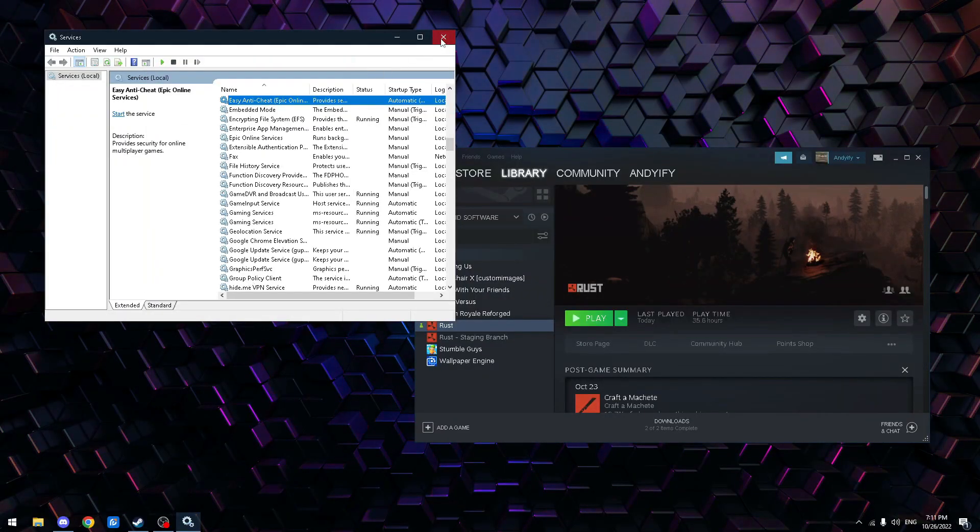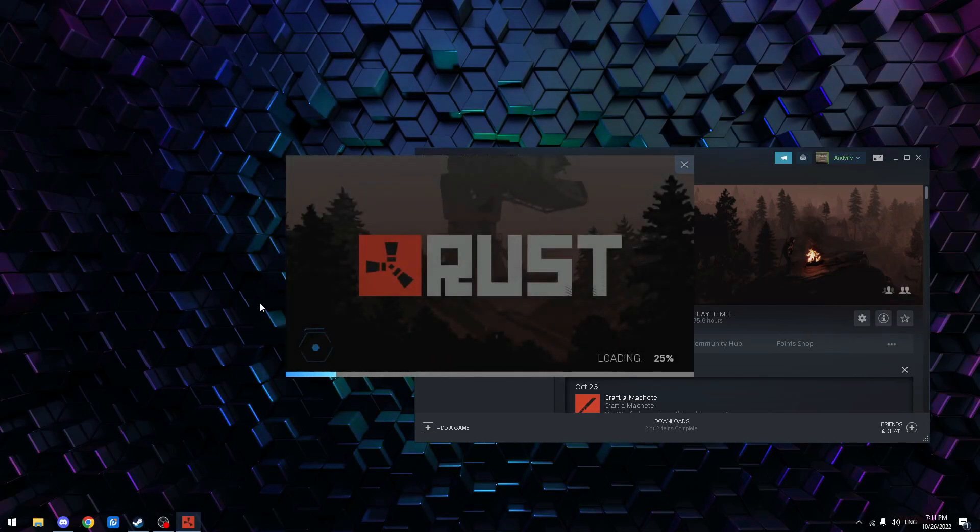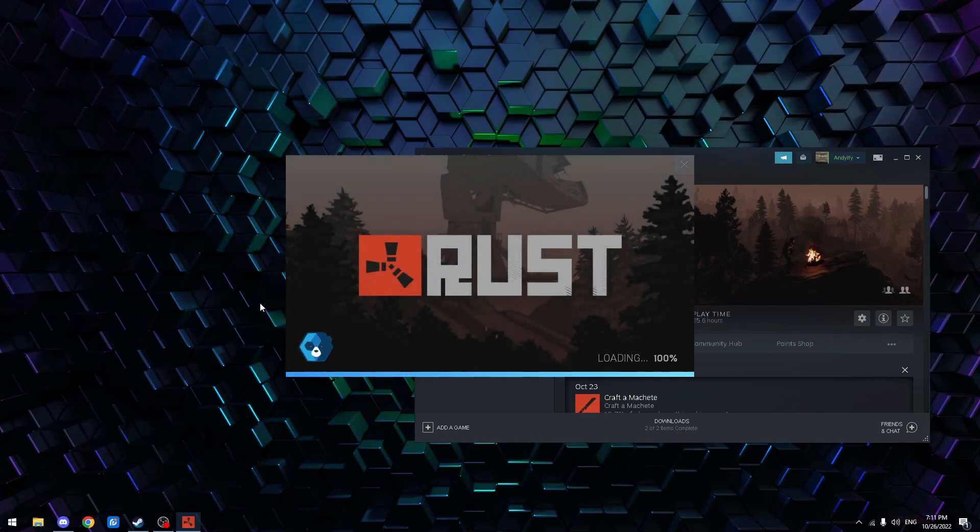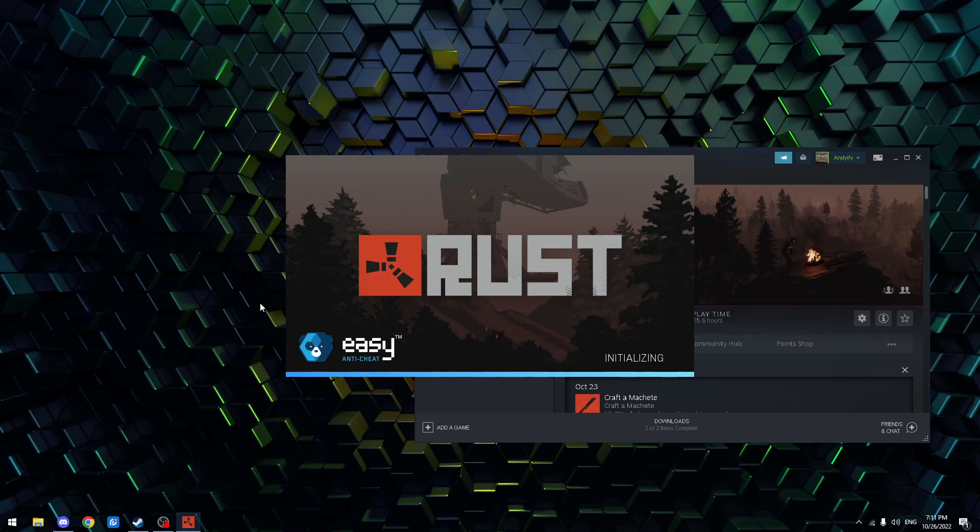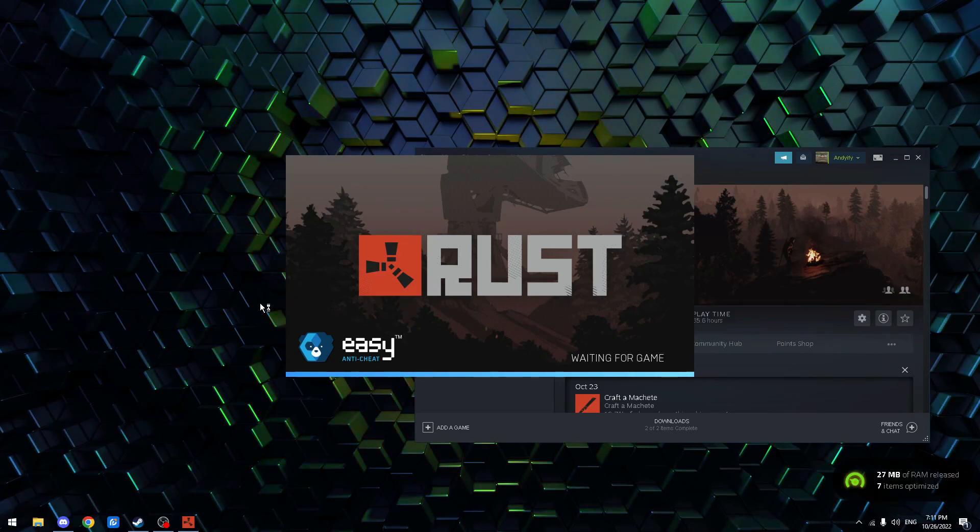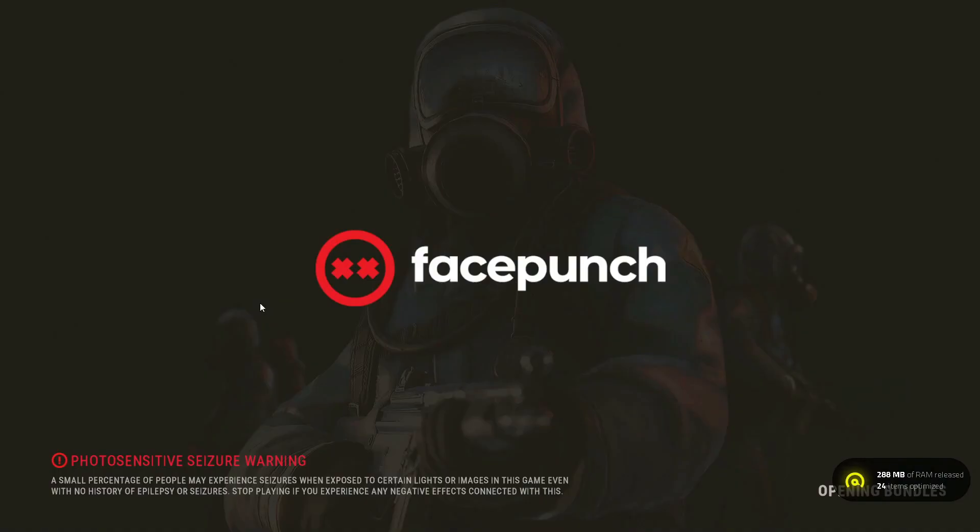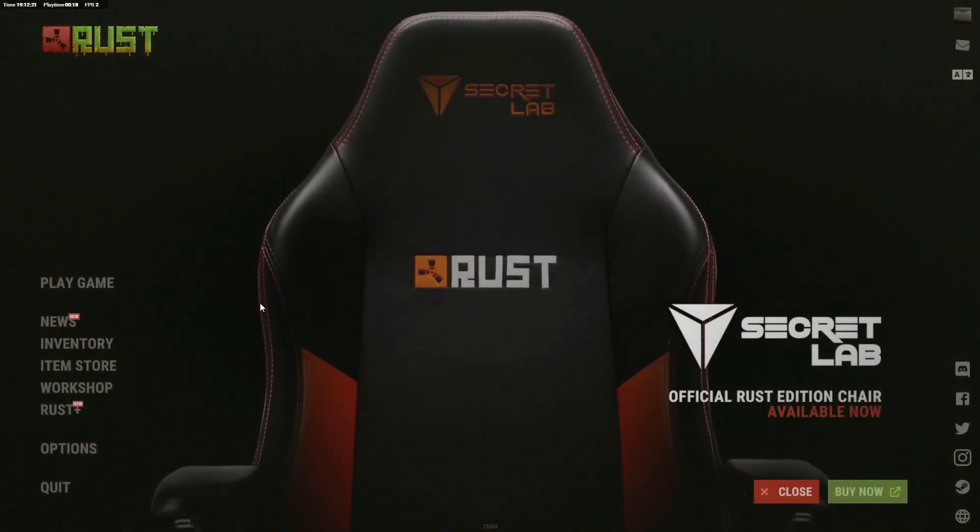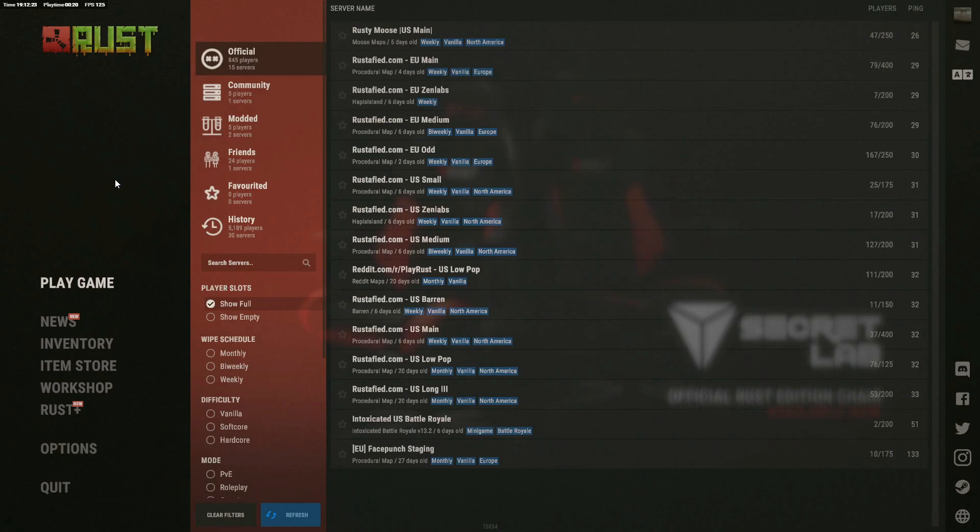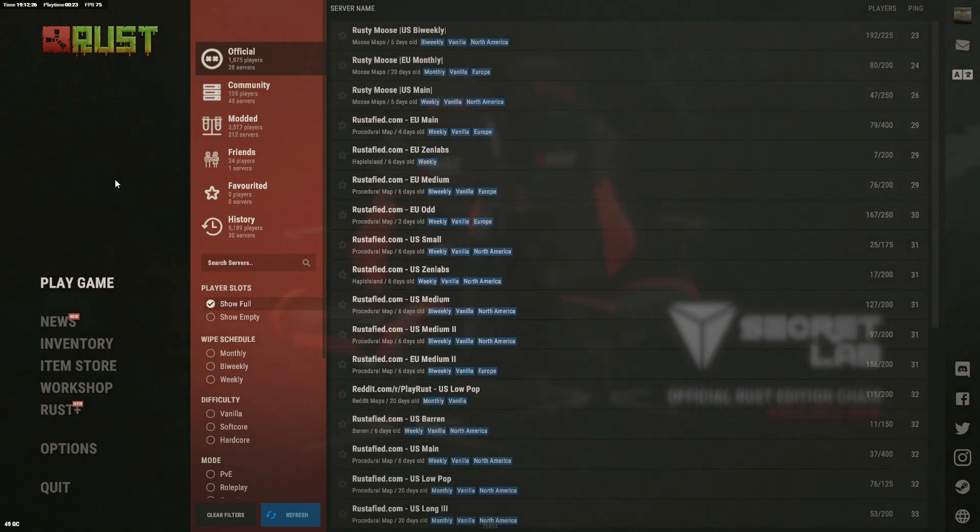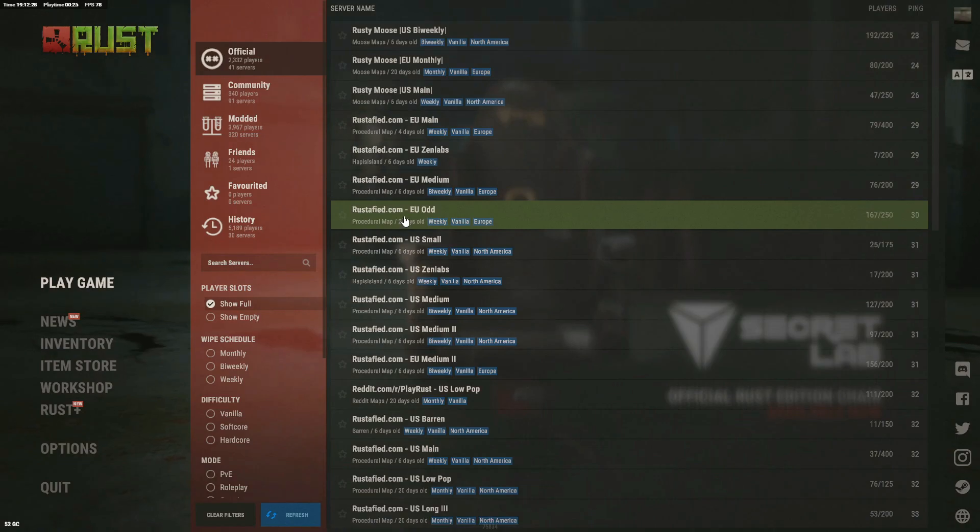Okay. And now, your Rust should run. As you can see, I'm in Rust and everything works. So that's how you fix it. Make sure to like, subscribe for more videos. Thank you.